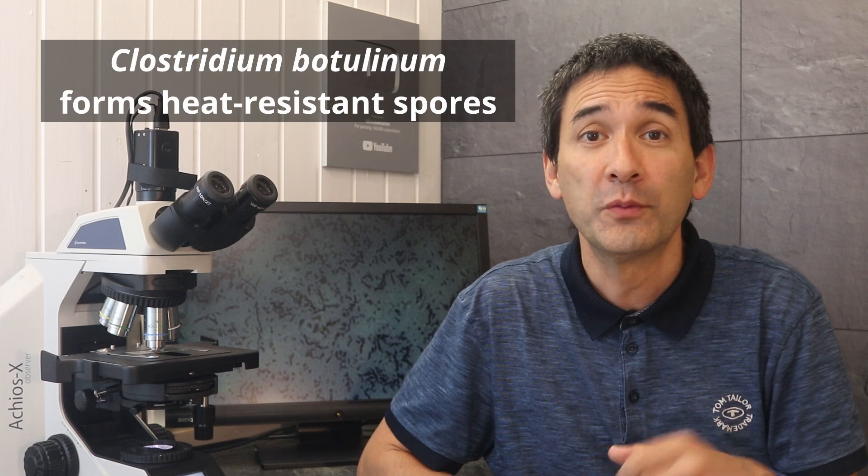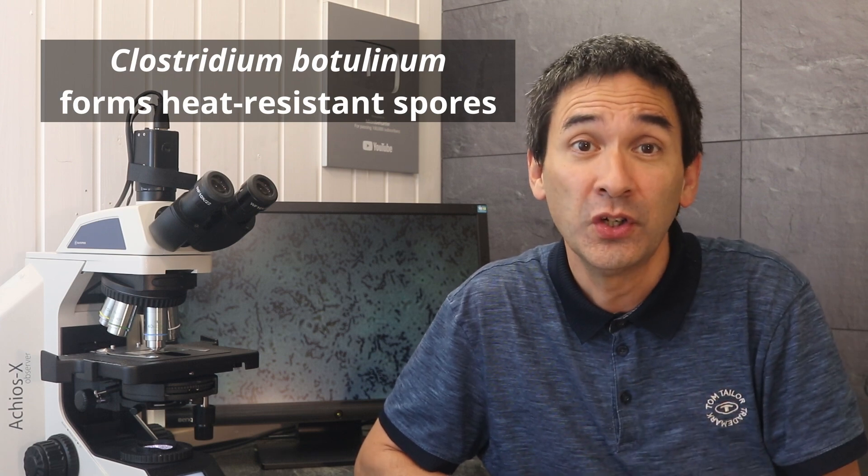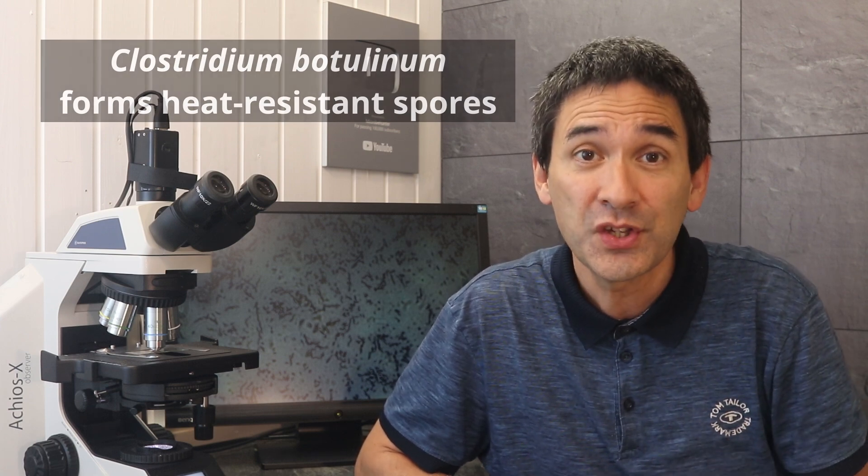These are tiny dormant forms that can withstand boiling water even for hours. And in low oxygen, low acid, moist environments, like for example oil-packaged vegetables, vacuum-sealed fish, some canned goods, these spores can germinate and produce the toxin.